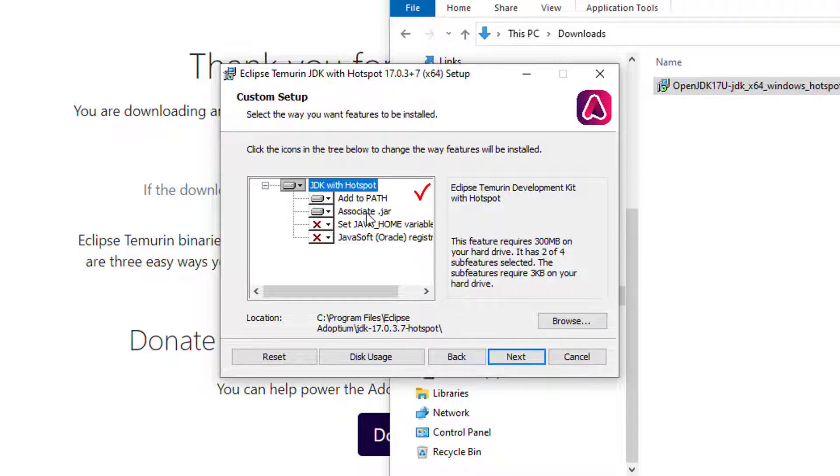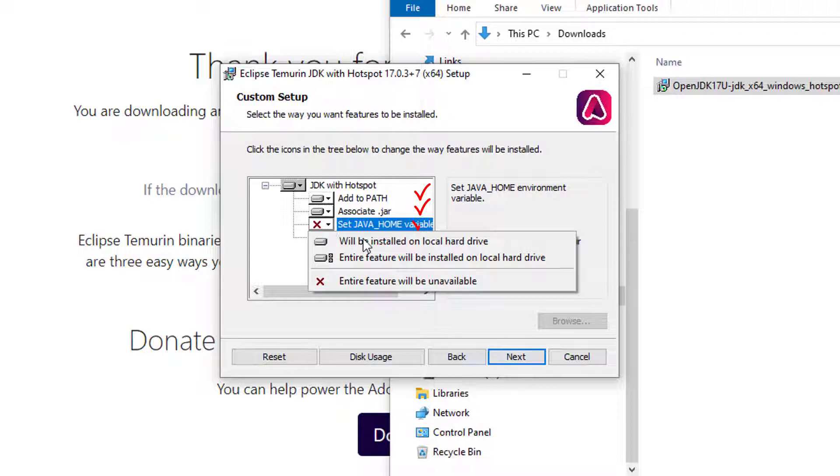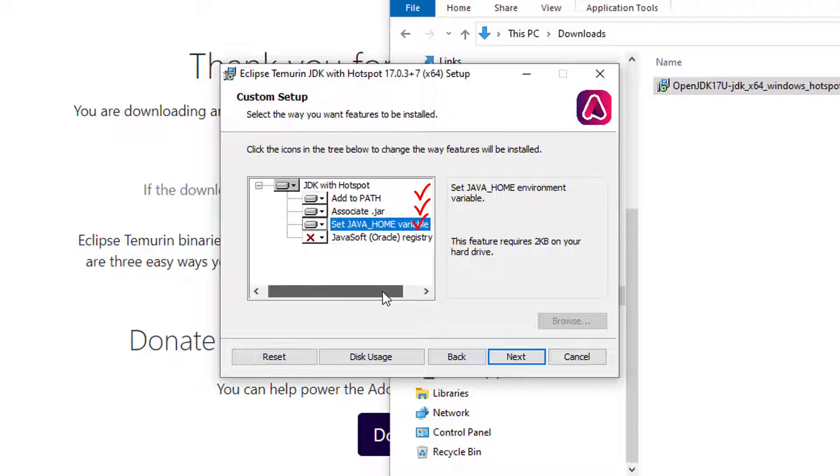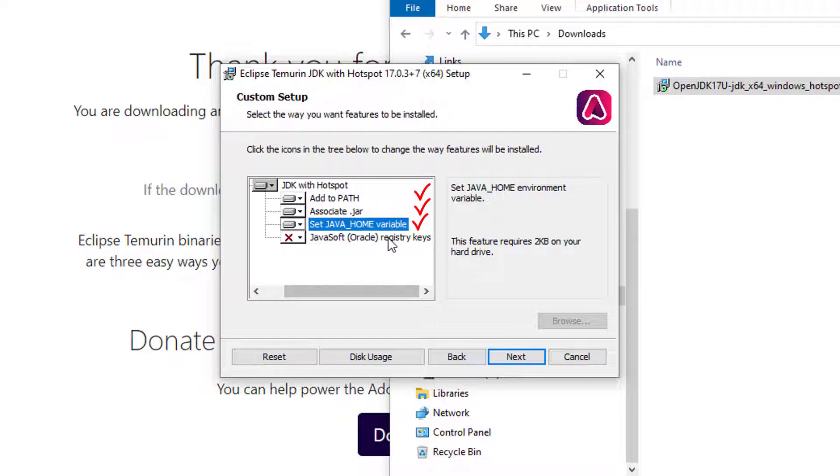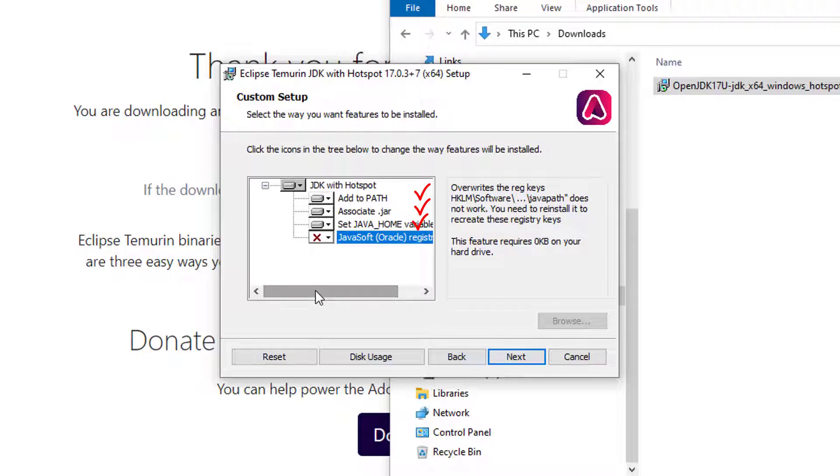Do you want to associate Java jar files with this Java installation on windows? Yes, you do. Do you want to set Java home? You definitely want to set Java home on windows. So I'm going to enable that. I'm going to leave the Java soft Oracle registry keys left unselected.